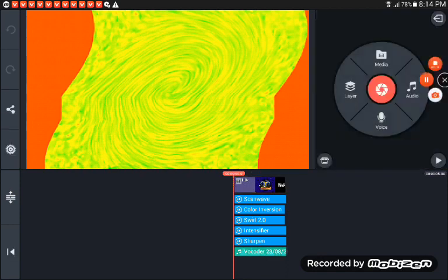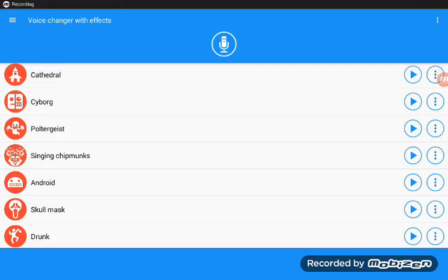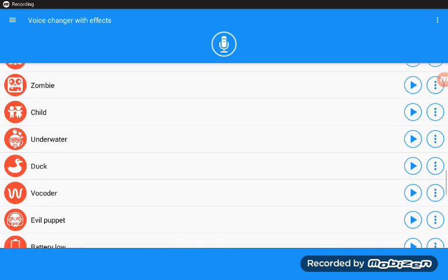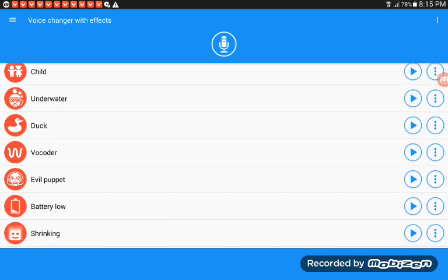Now let's go to video, voice changer with effects. Now it will be okay. And now open the book order and now go in that.